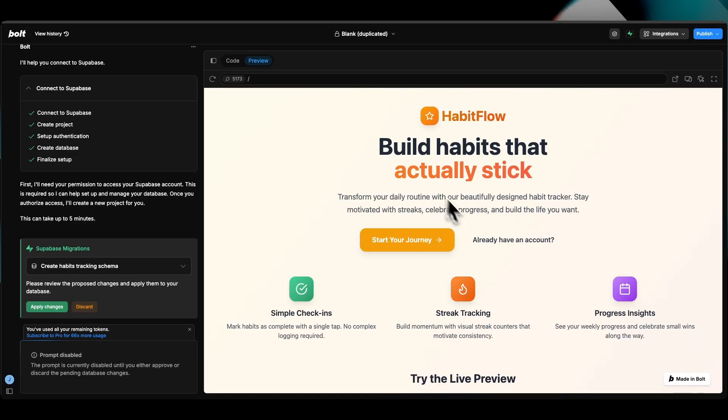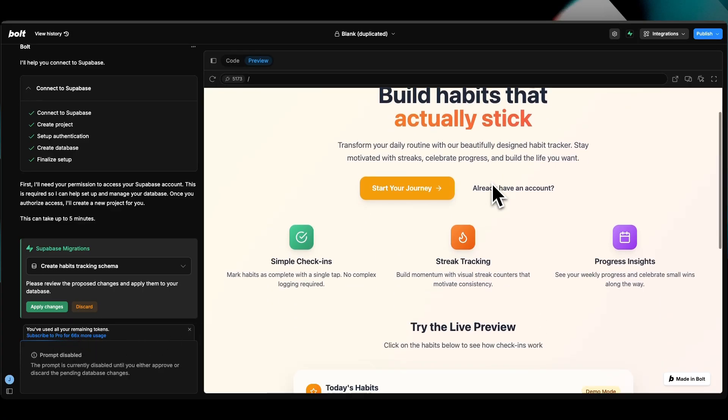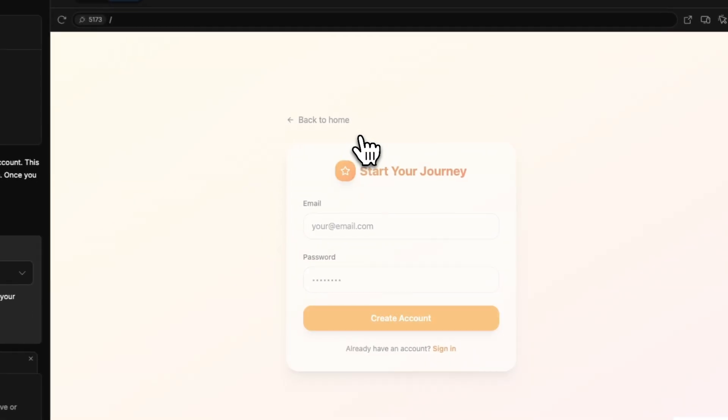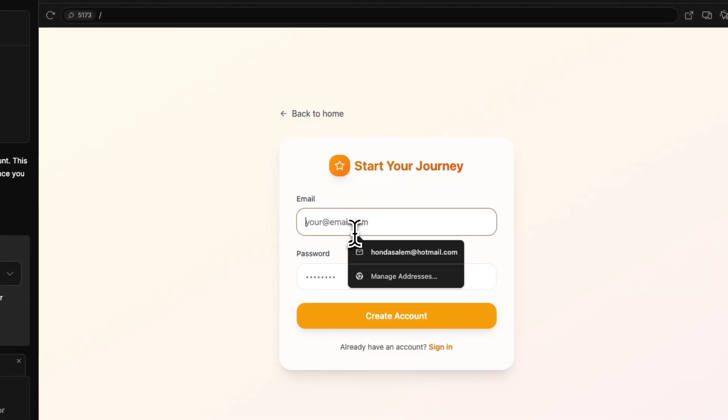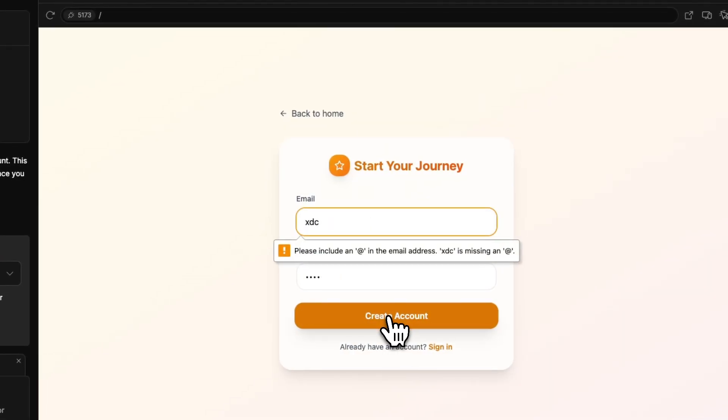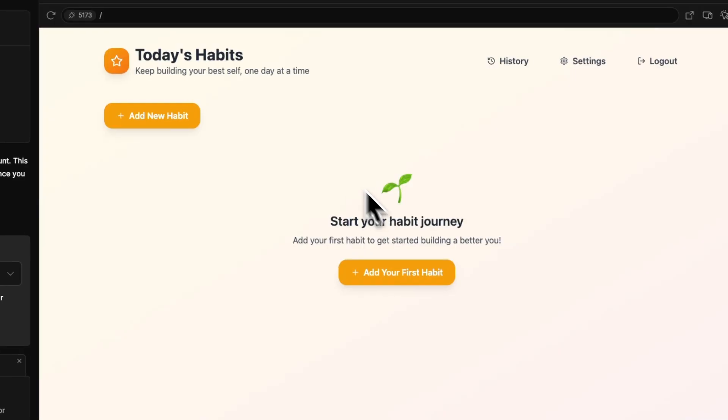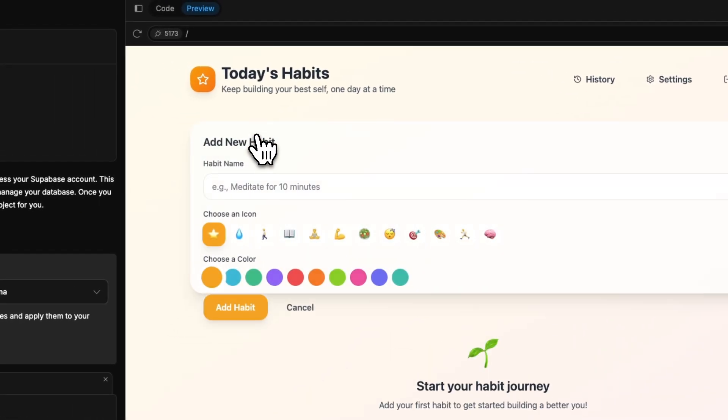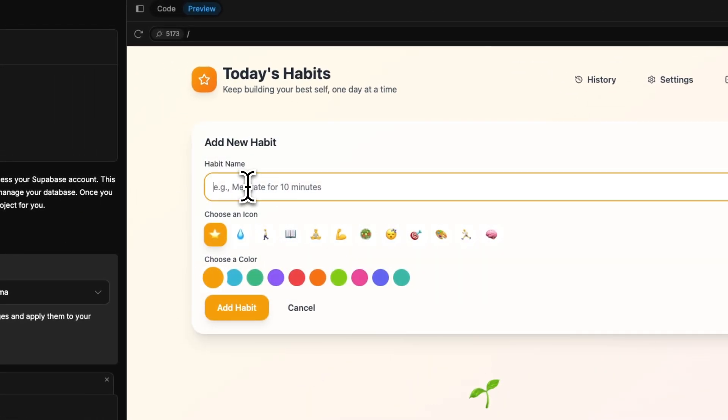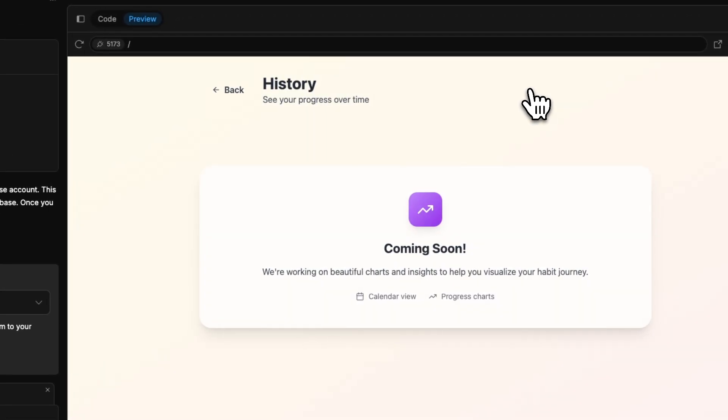Now having reached this preview state right here, we have run out of usage tokens for free. But we have HabitFlow, the app looks super solid, the colors are amazing, you can create a dummy account. Now we are into the app, it looks solid, beautiful, we have a history.